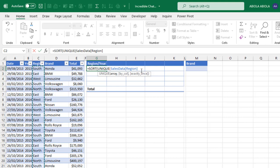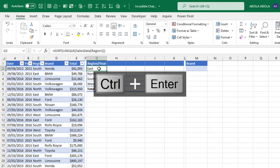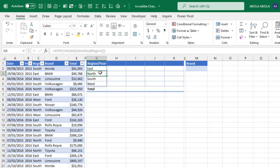Now close the two parentheses and we can control enter. So we can see that we have the unique region and the results spilled to the neighboring rows at the bottom.